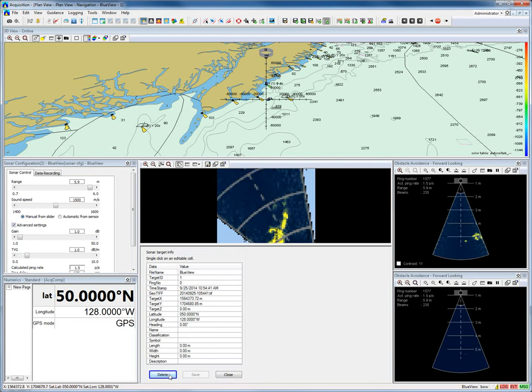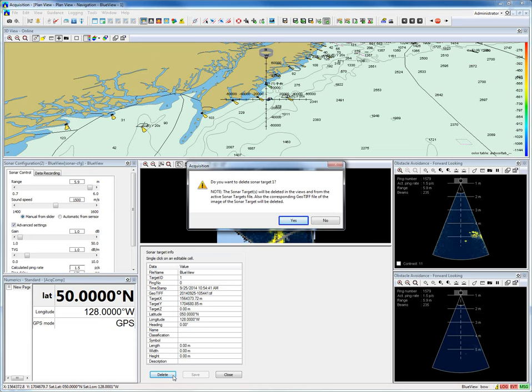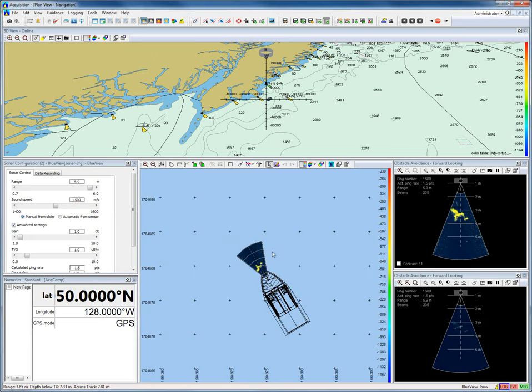You can also delete a target. There are many other functions available. I will not discuss them all.